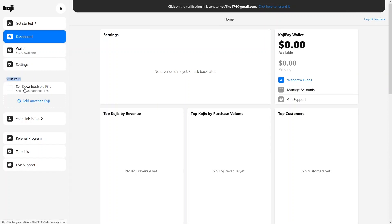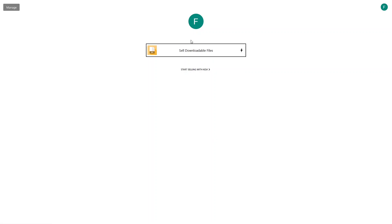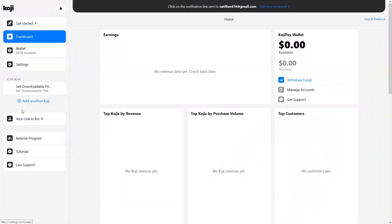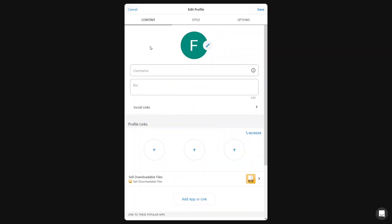Let's close this and go back to the dashboard — you can see our Koji here, 'Sale Downloadable Files.' After that we have Link in Bio. In Link in Bio you have your Koji profile. Right now I only have a single Koji on my profile, but you can add multiple Kojis here. Along with that, you can also add your social media handles.